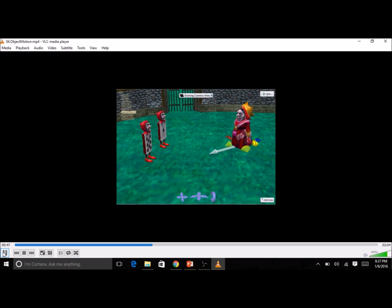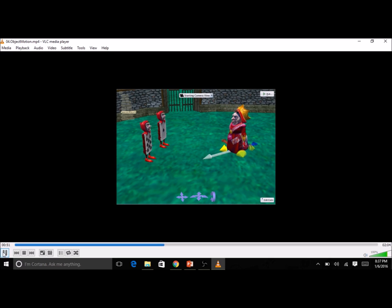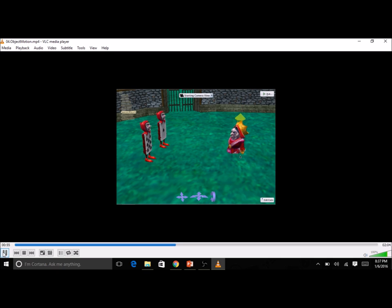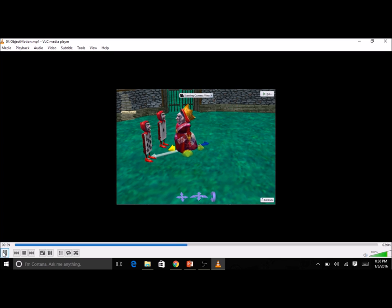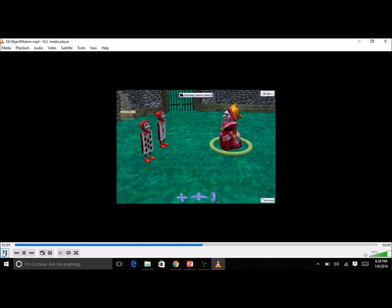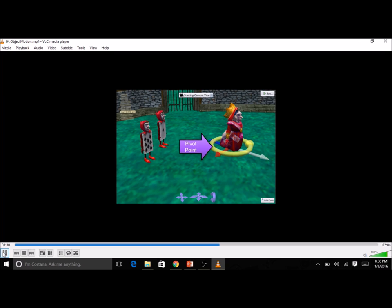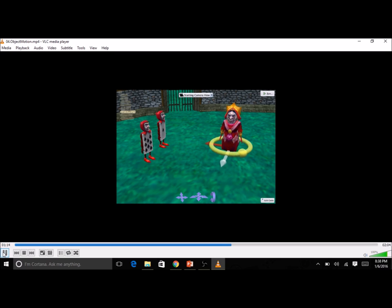The Alice object can move freely in the environment and can even collide or intersect with other objects in the scene. Every Alice object has a pivot point, which is the point of reference for movement and rotation of the object. This pivot point is typically at the base of the object.